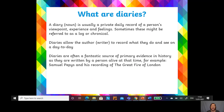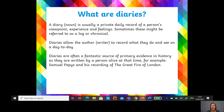Diaries allow the author — the writer, that's you — to record what they do and see on a day-to-day basis. Often people spend five to ten minutes, or even up to an hour, writing their diary — just getting down all that information from the day. Diaries are often a fantastic source of primary evidence in history because they come from that exact moment, written by a person alive at that time. For example, Samuel Pepys and his recording of the Great Fire of London — from his diaries we got so much information about that event.